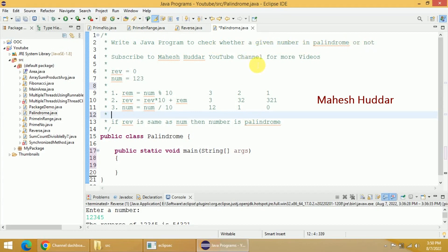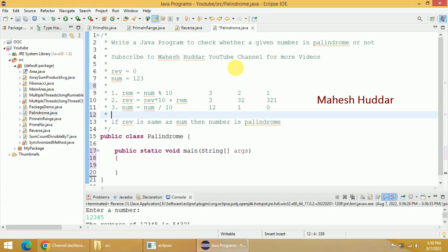Now, if you want to check whether a given number is palindrome or not, first we need to find out the reverse of the number. If the reverse is exactly equivalent to the original number, the number is palindrome, otherwise it is not.